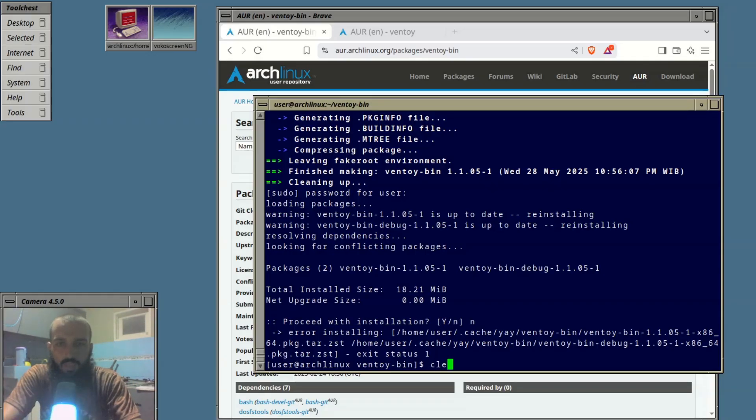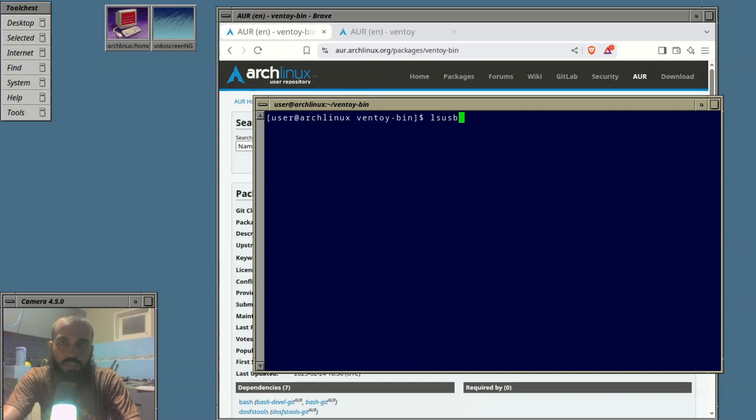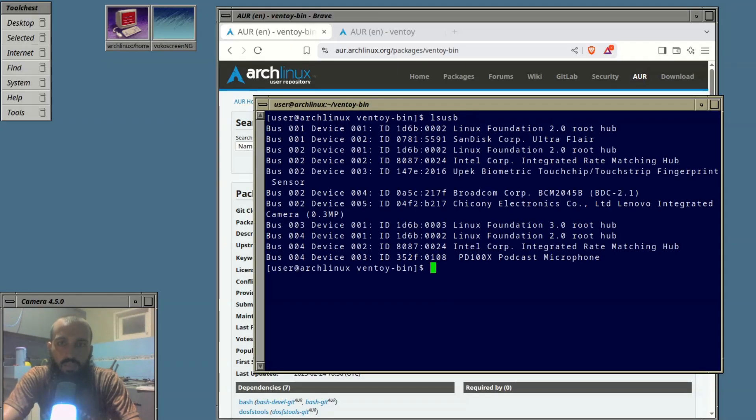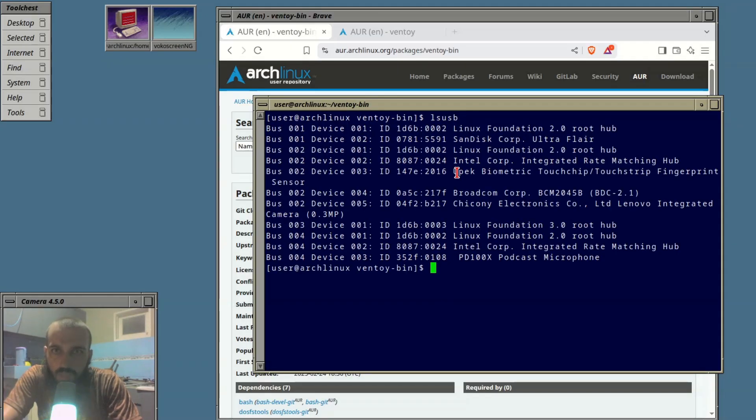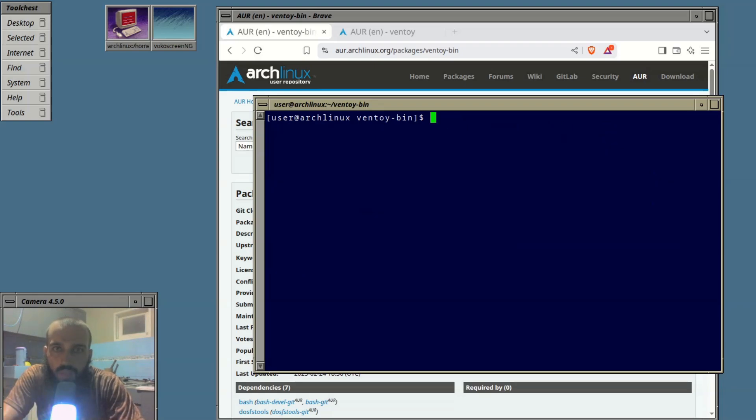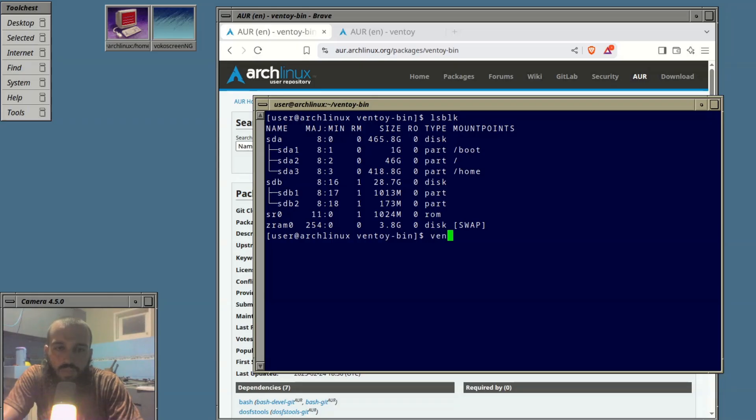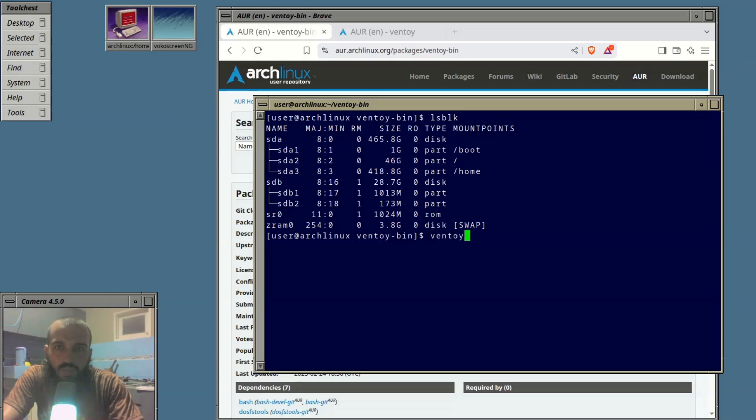Clear the screen, lsusb, lsblk. Okay, so the command should be Ventoy.